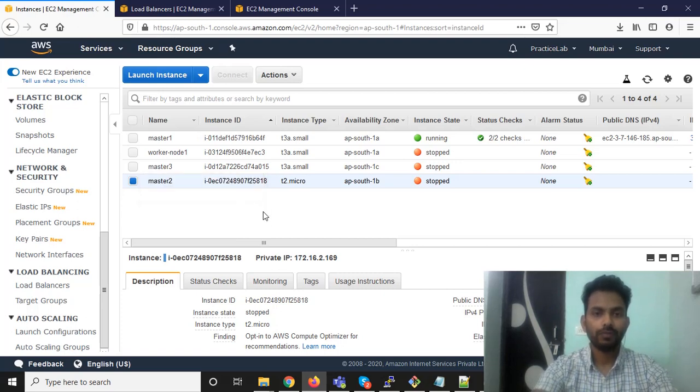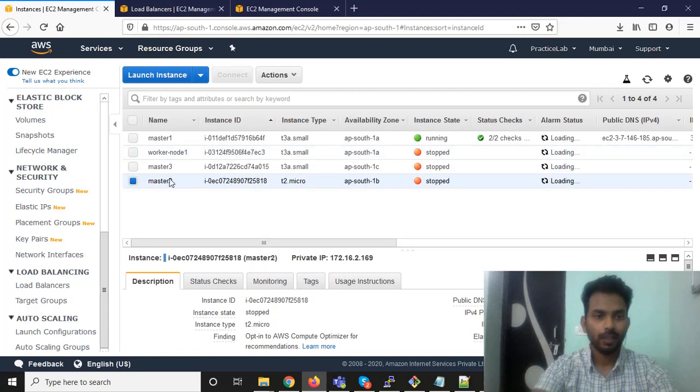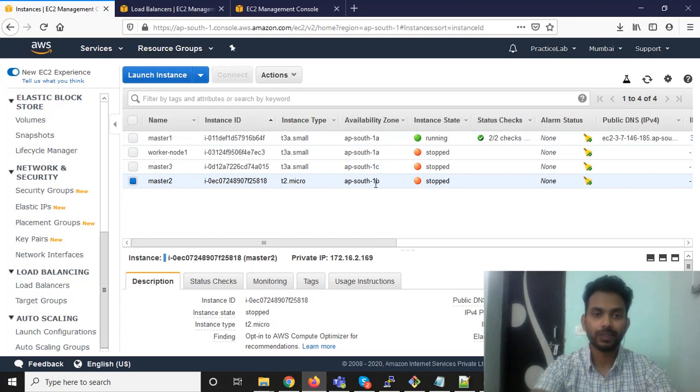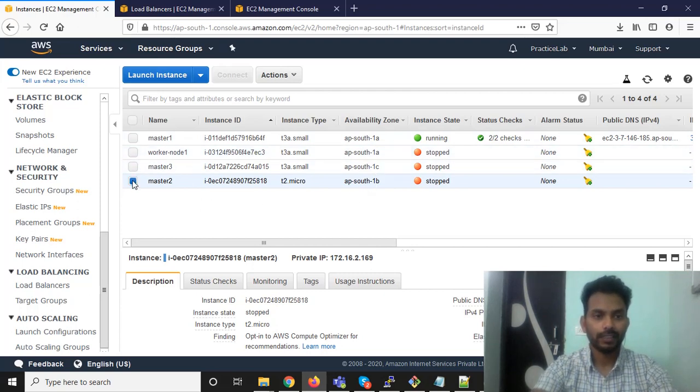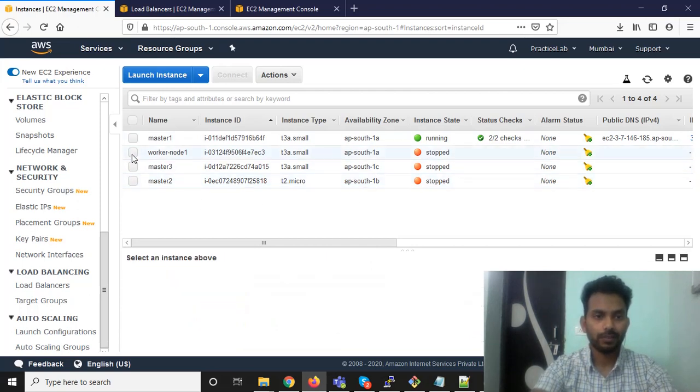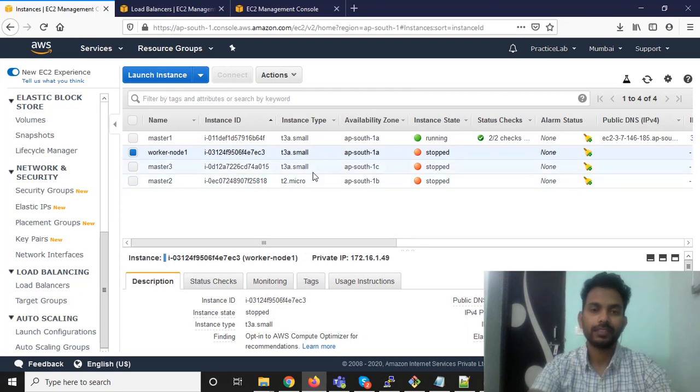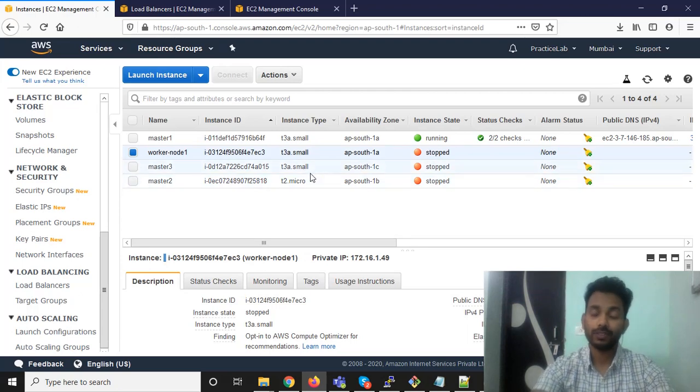Now we have again master 1, 2, 3 and all these master nodes are in a different availability zone. Okay that's all, that's all for this video.